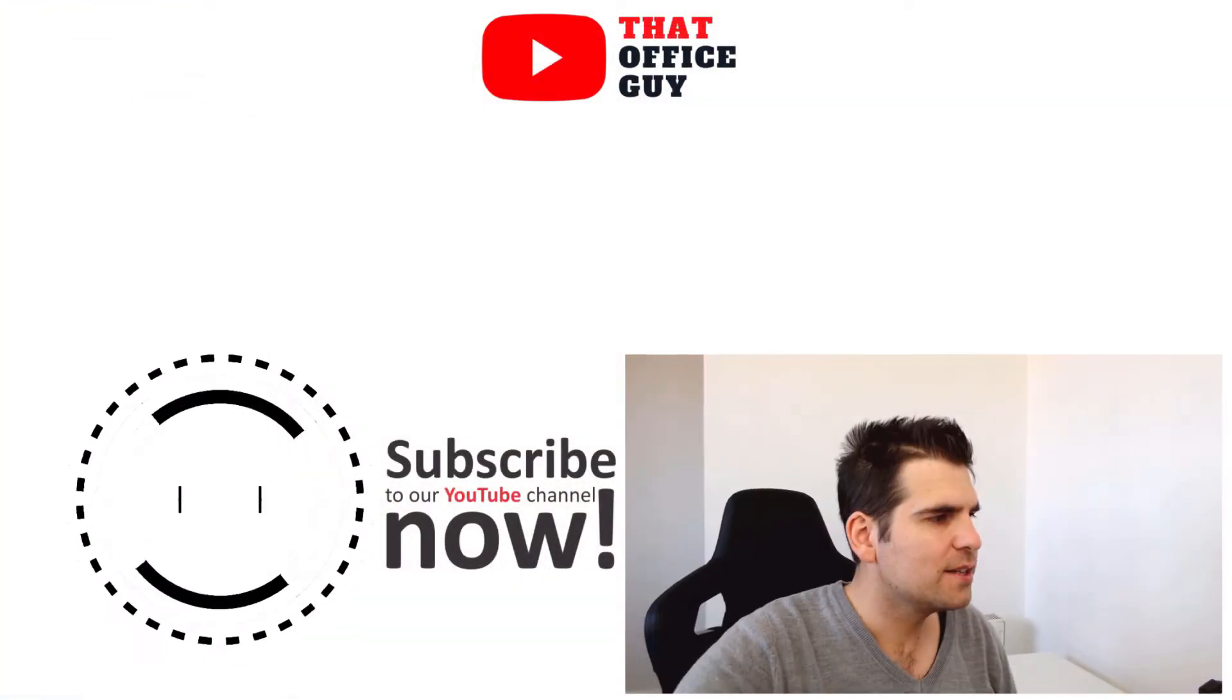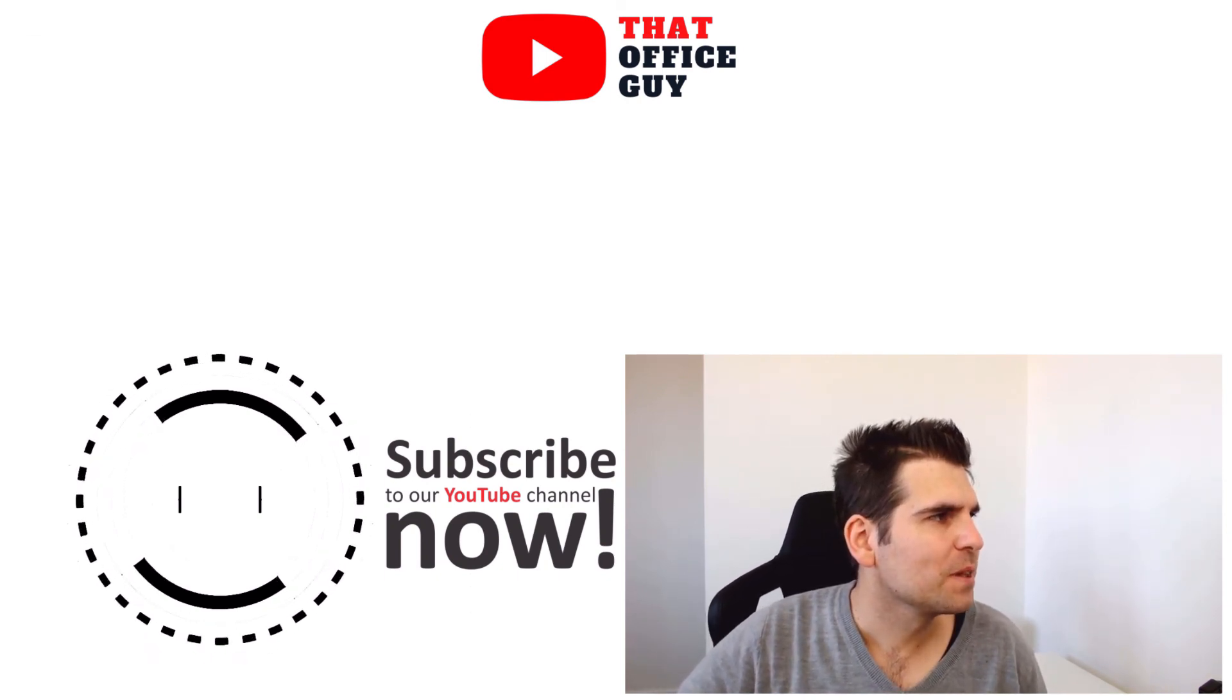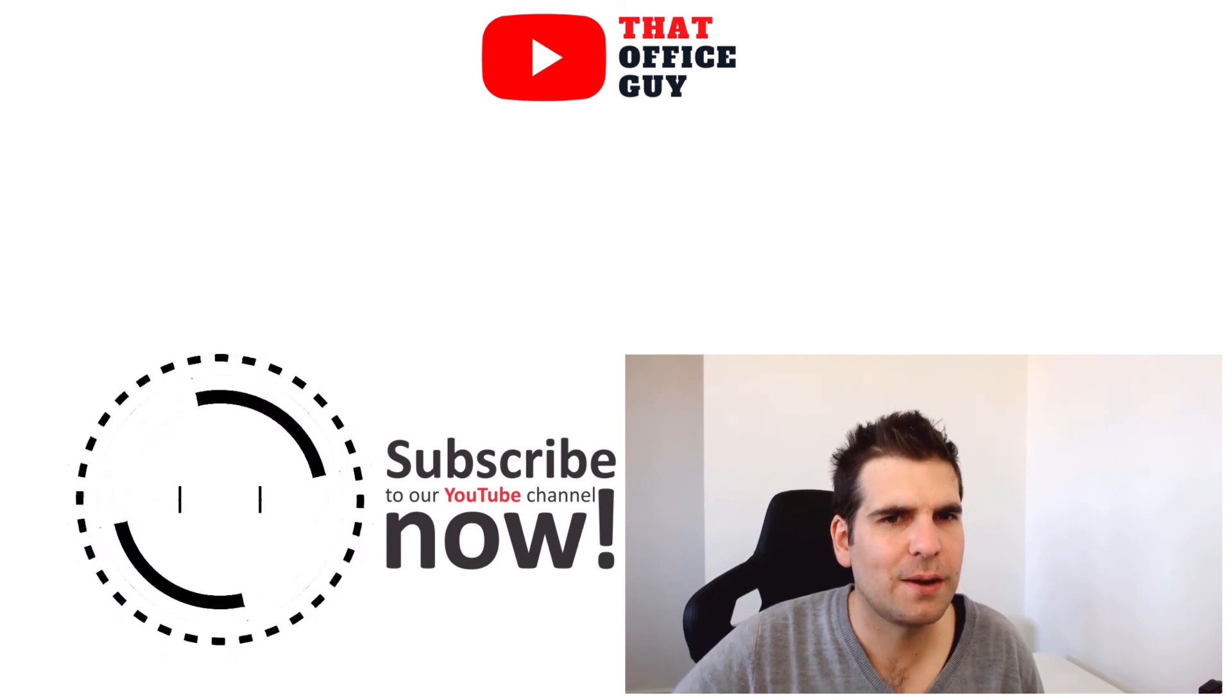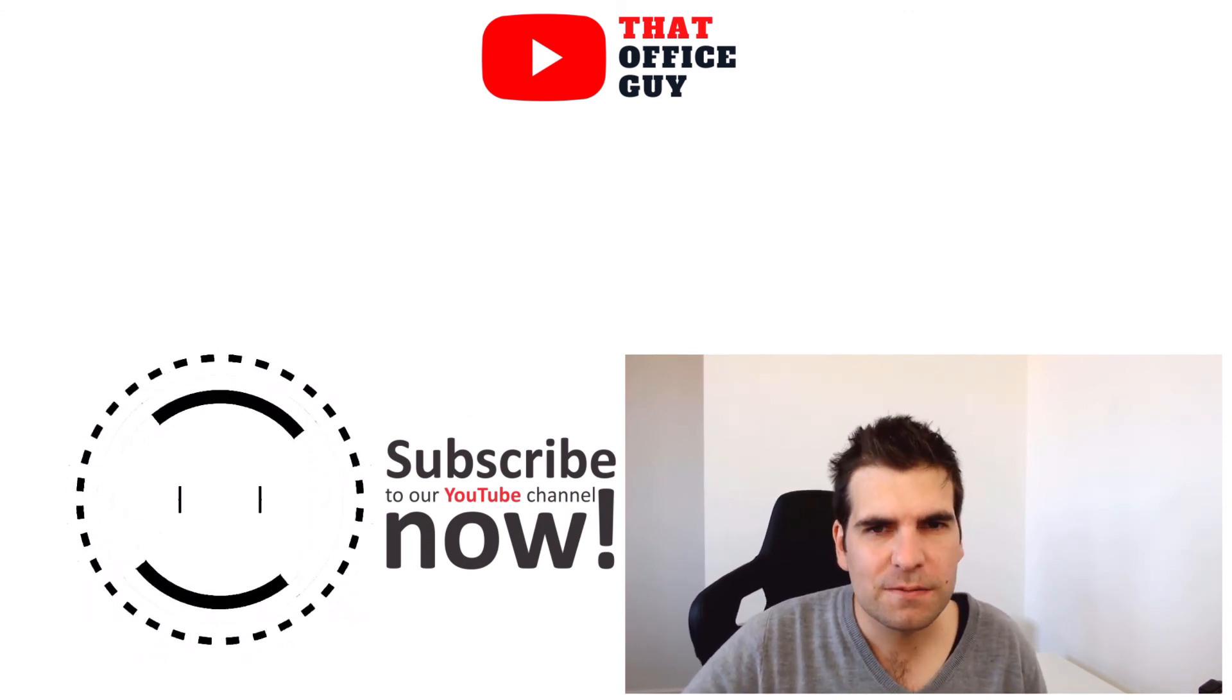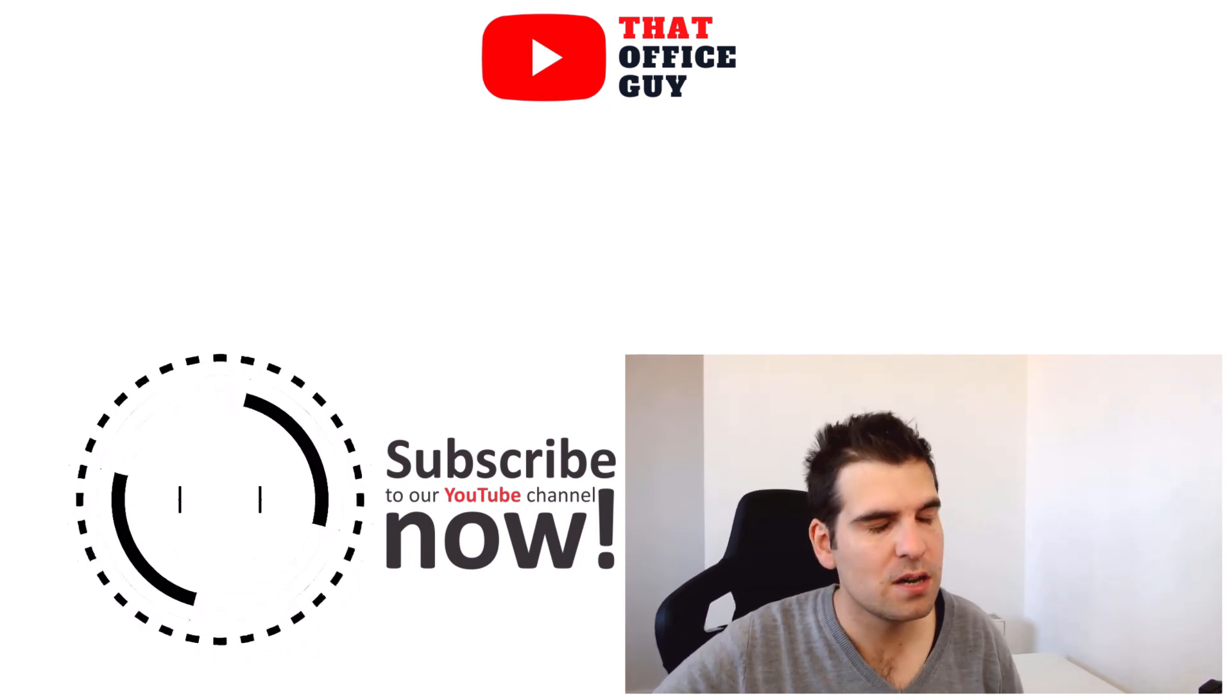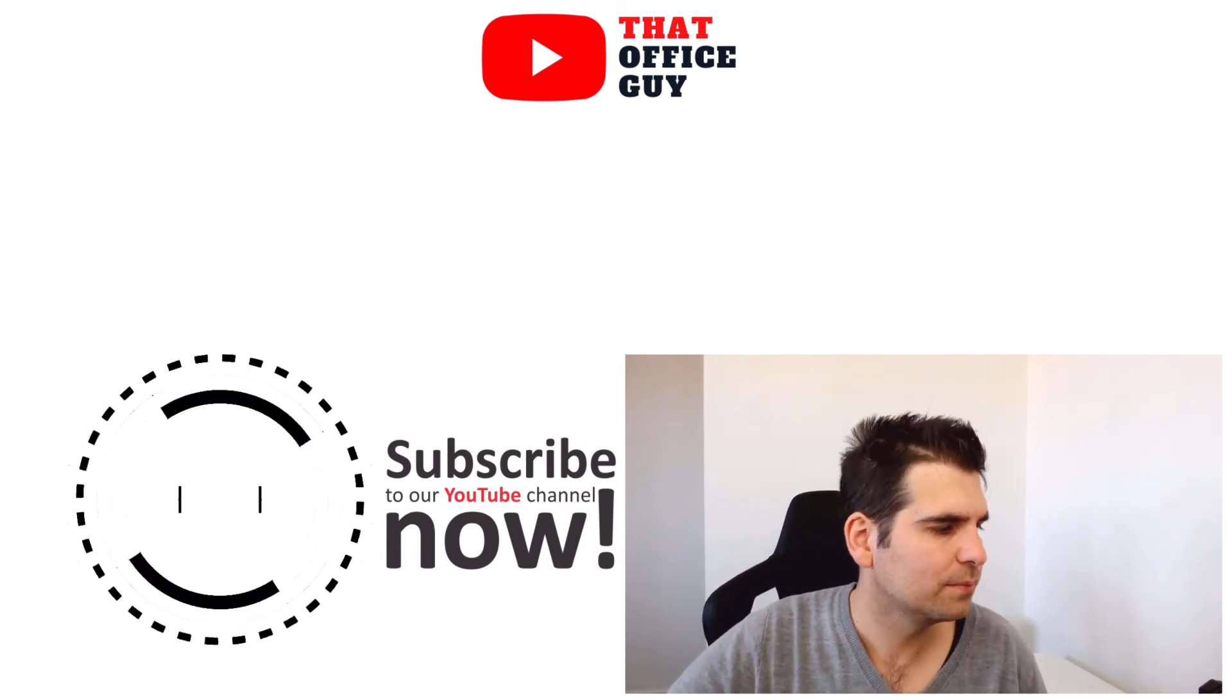Hopefully you guys found this useful. I just wanted to kind of put some information out there on just how to generally make better use out of chat functions in Microsoft Teams. If you did find it useful, then do hit the like button and consider subscribing to the channel. It means a lot. I will see you guys in the next video.